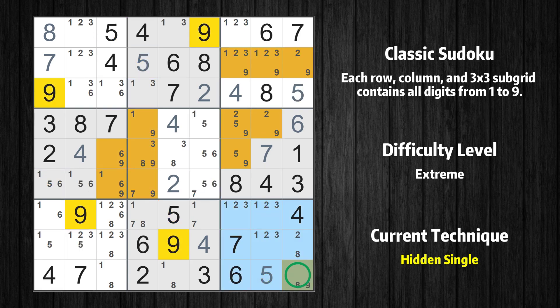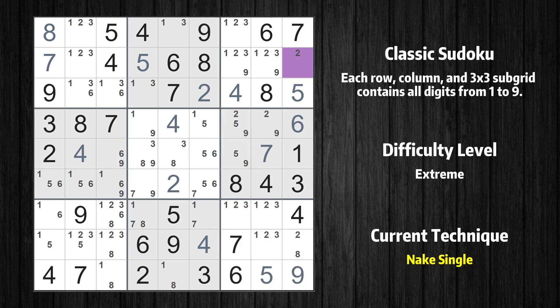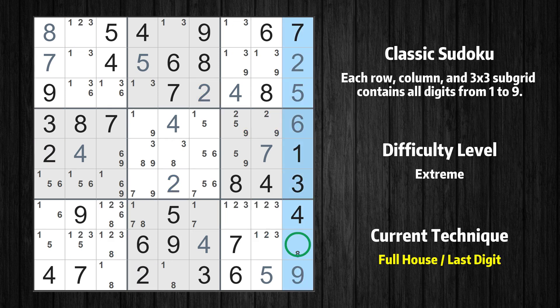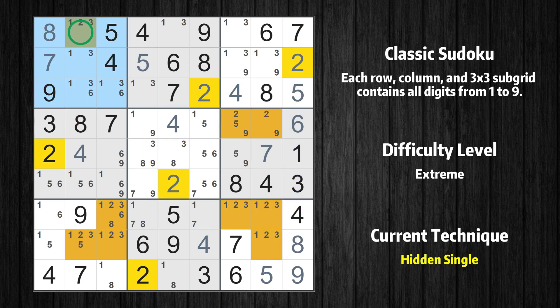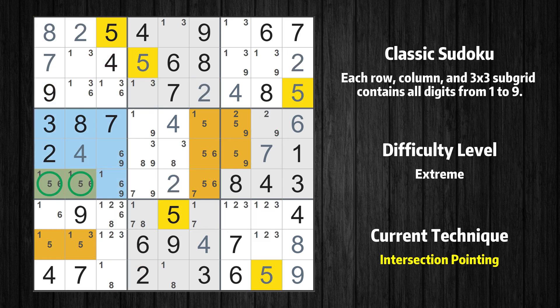Only one position left in the ninth box where value 9 can be placed. Cell row 2 column 9 is a naked single — the only possible value is 2. Only 8 is missing in the ninth column. Only one position left in the first box where value 2 can be placed. In the fourth box, the number 5 can only appear in the green-marked cells. Because the marked cells also appear in the sixth row, it cannot appear in the other positions of the sixth row, and the candidates in those positions can be deleted.